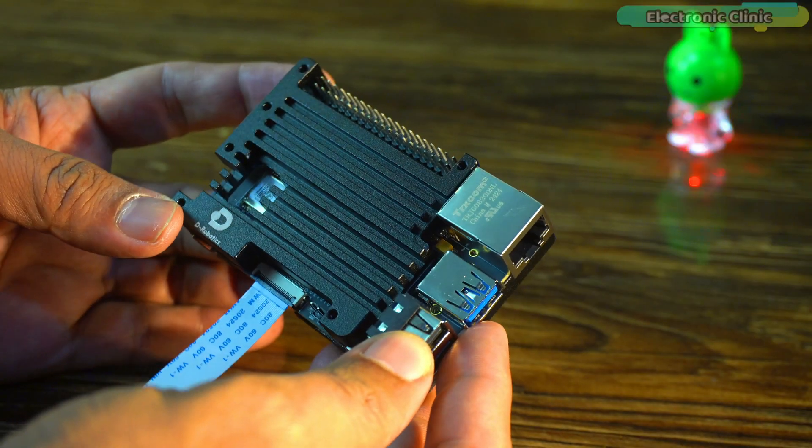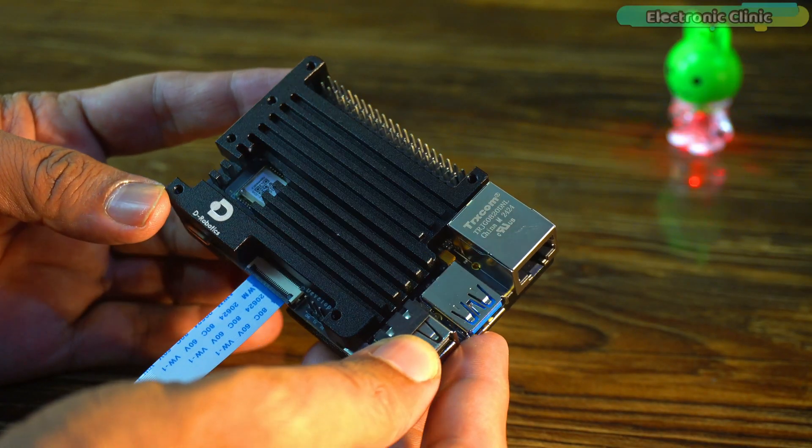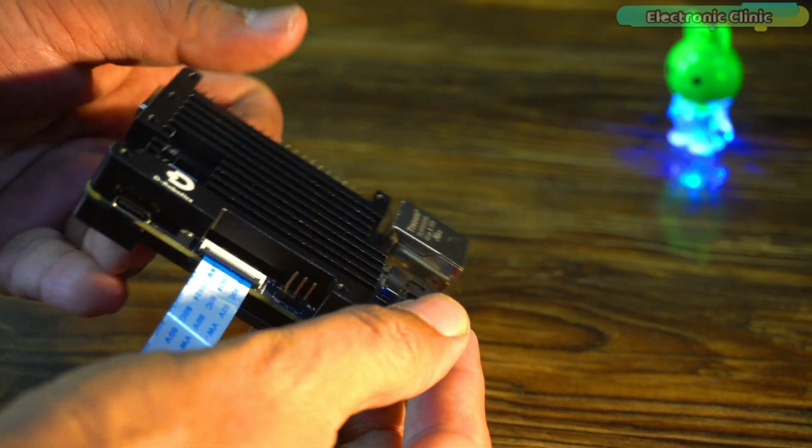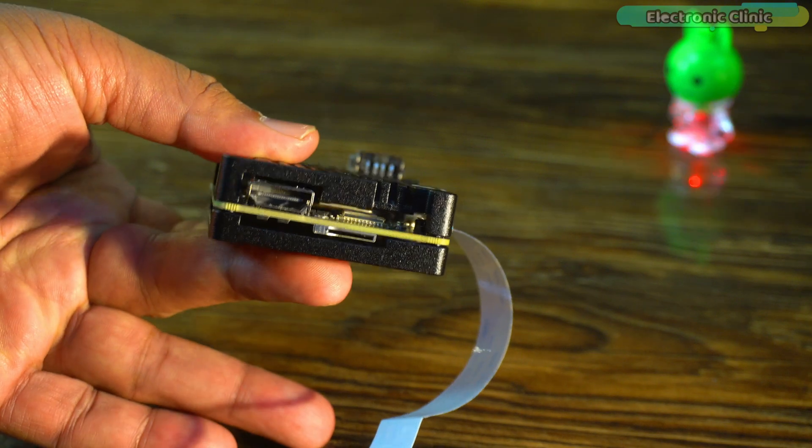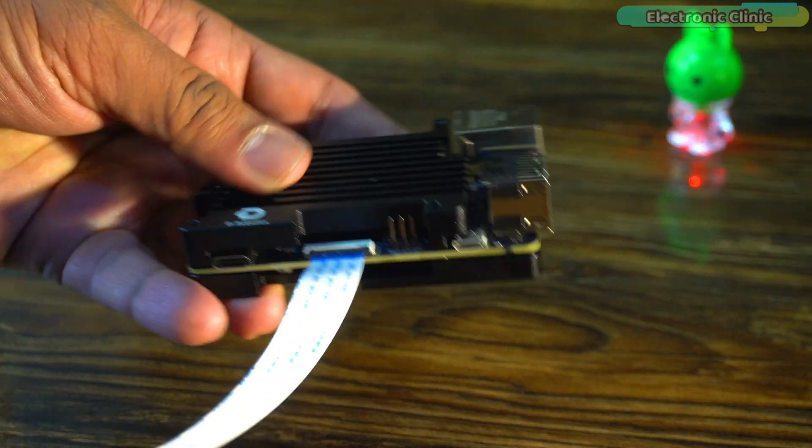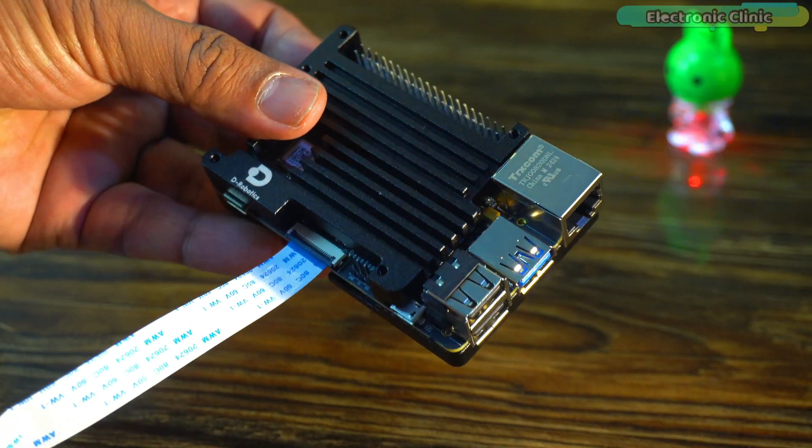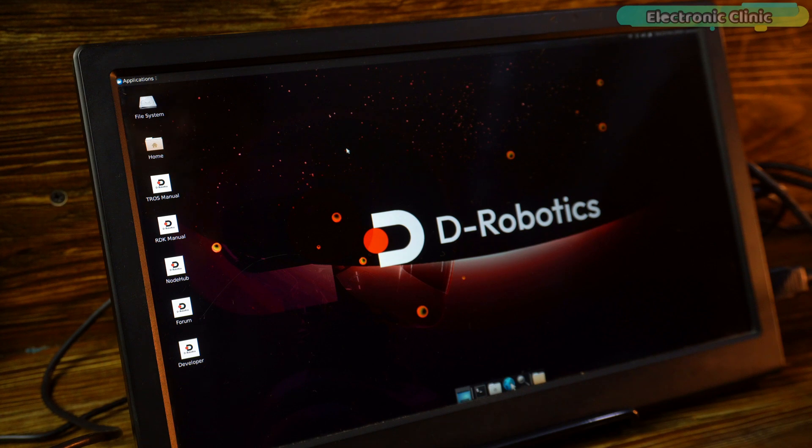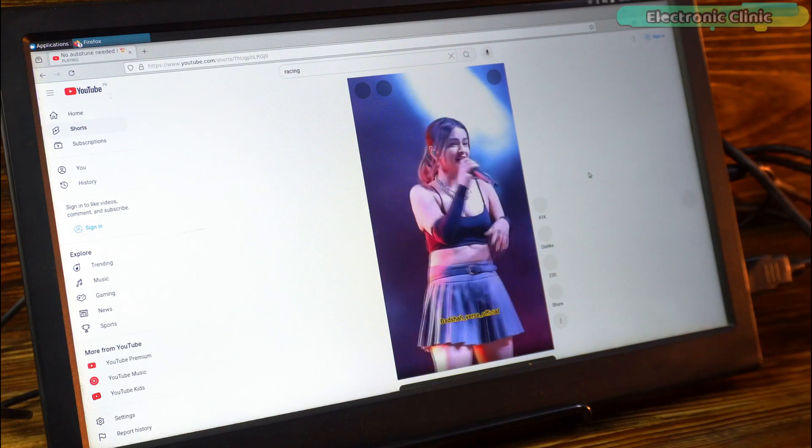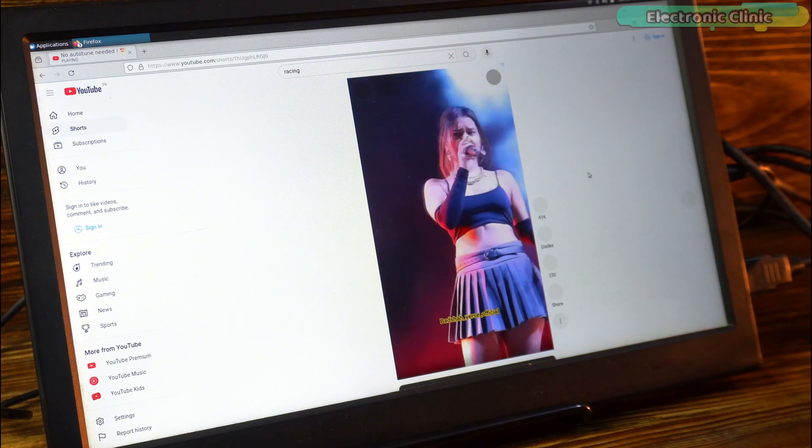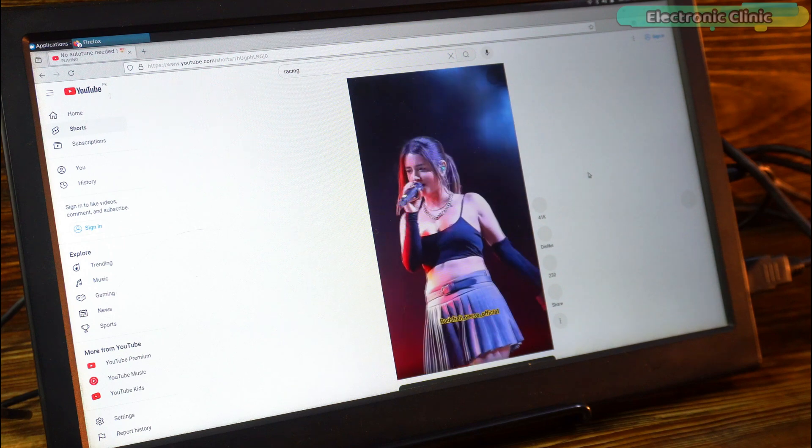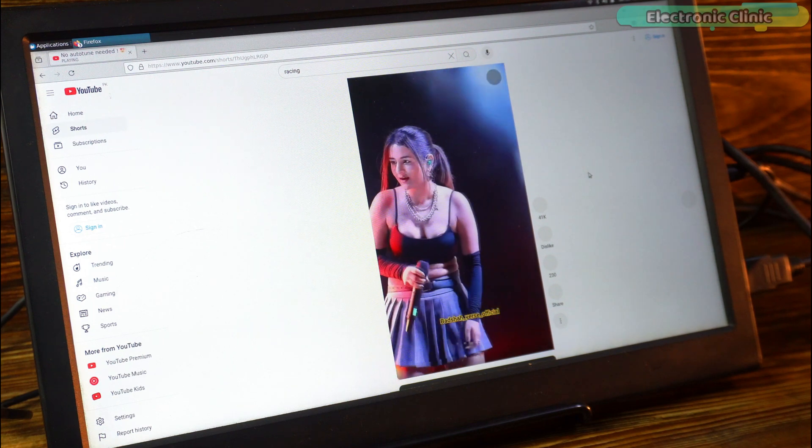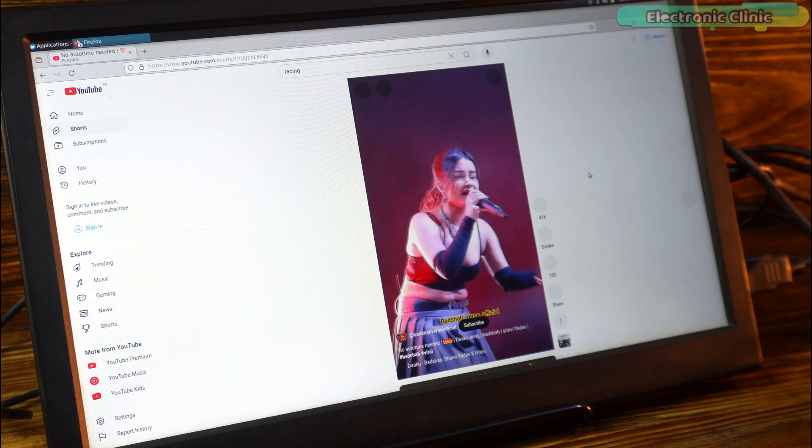Personally, I really like the D-Robotics RDK X3 development board because first, it is compact in size, completely portable, and quite affordable as well. So, that's all for now. Support me on Patreon for more videos. I hope you liked today's episode. Like and share this video with your friends. See you in the next episode, and thanks for watching.